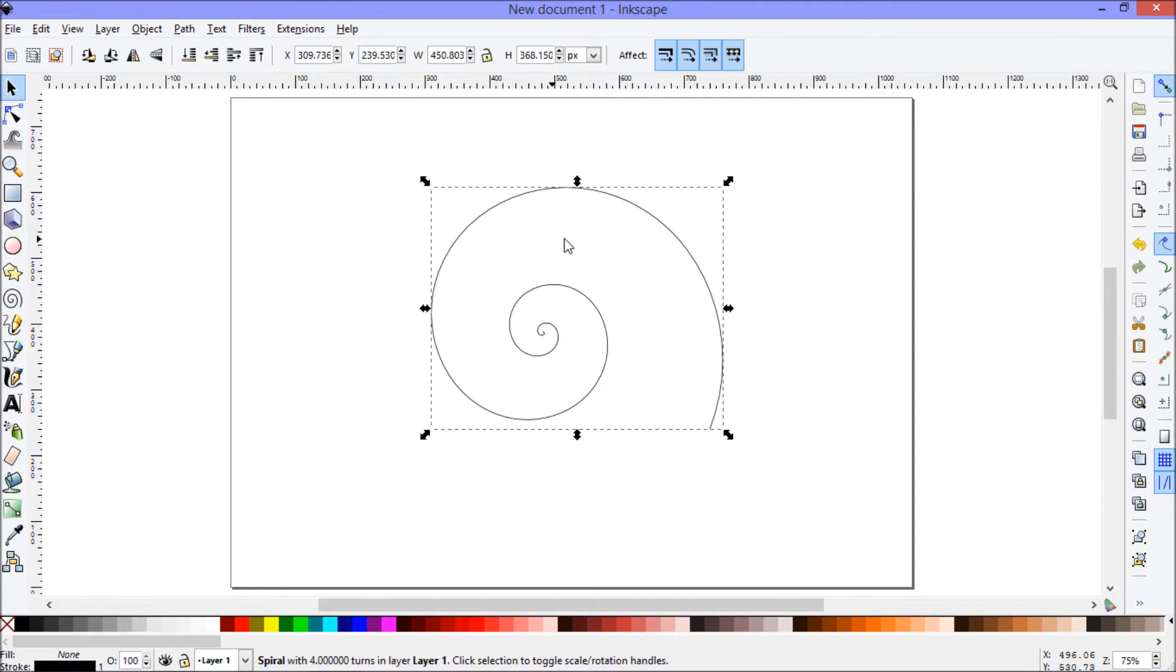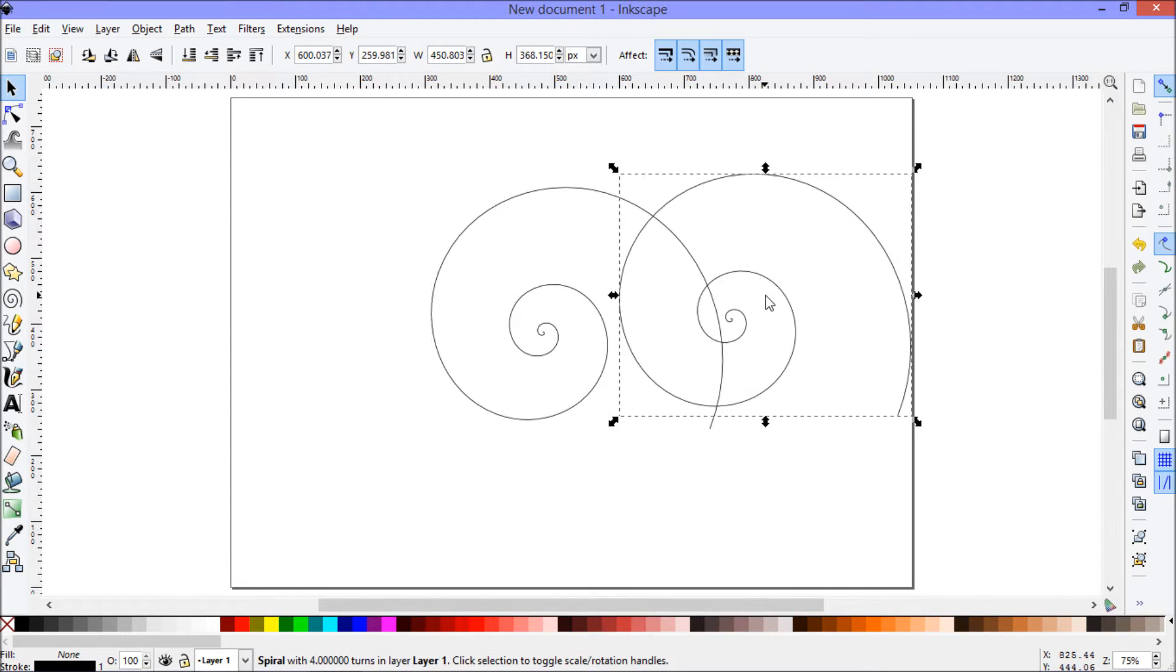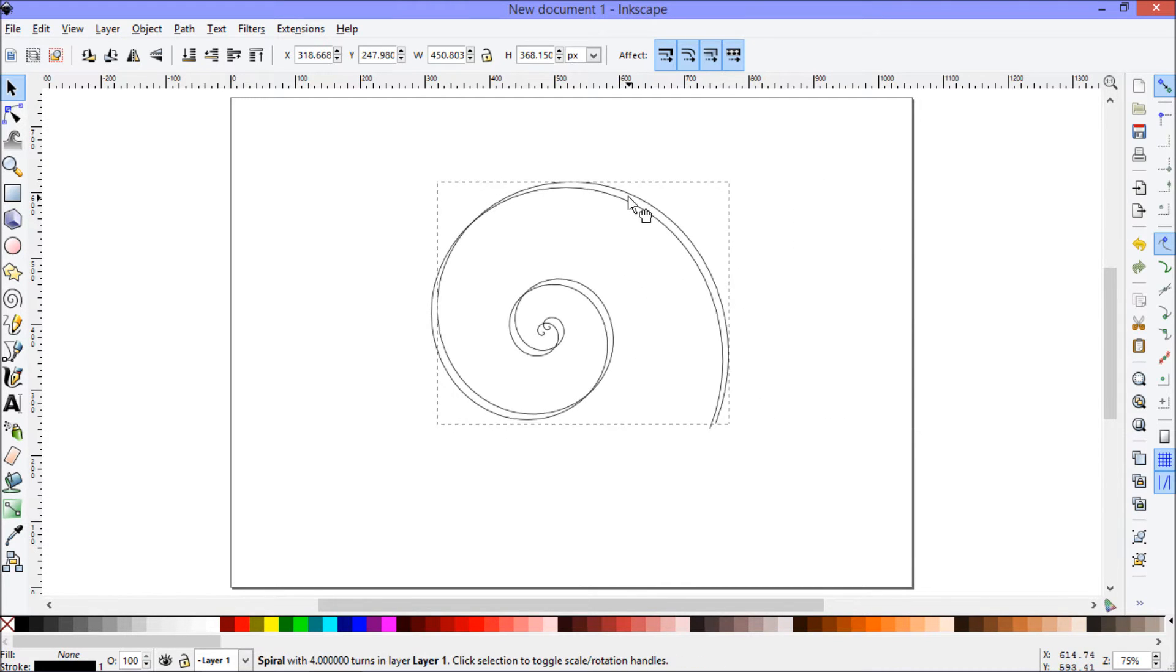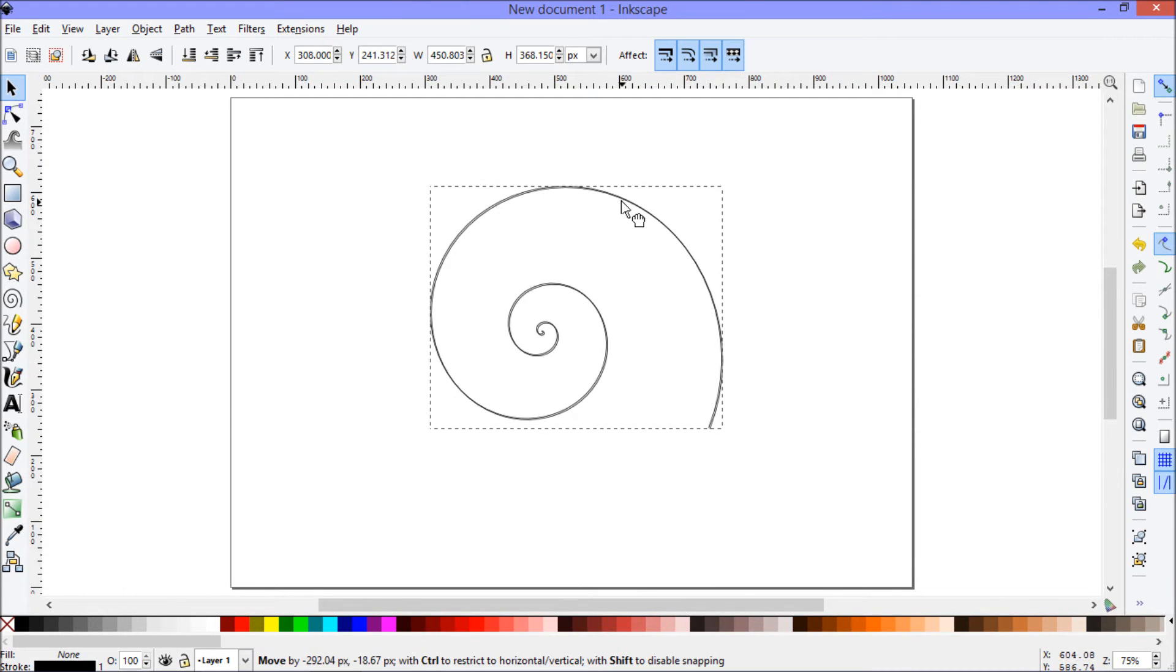Next I'm going to make a copy of this first spiral just by selecting it, Ctrl-C, Ctrl-V to copy and paste. I'll just move that over the top for now so I can see what I'm doing.